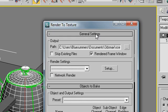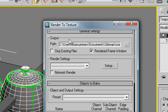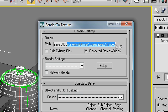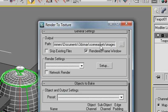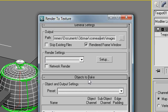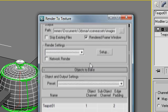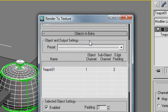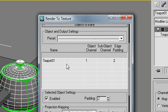I'm just going to walk you through some of the most common settings here. The first of which is general settings. The most important one is this output group. The path determines where the image is going to be rendered to because it's going to save it no matter what. And it's just saving it to the default here. Scene assets, images, nothing special. So I'm going to scroll down here. We see that our teapot is on the objects to bake list.